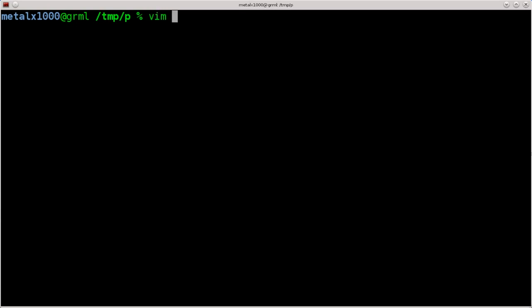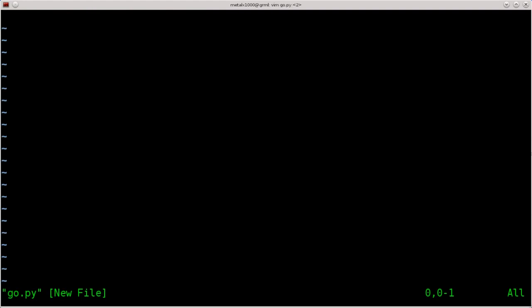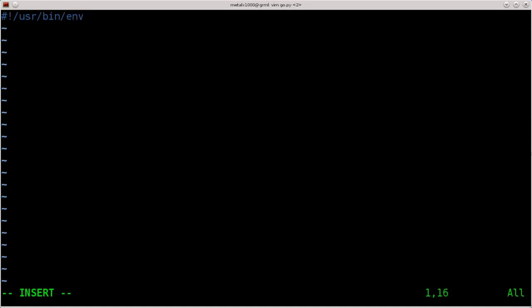I'll just name my script go.py, but you can obviously name it whatever you want. I'm using Vim as my text editor as normal, but feel free to use whatever text editor you prefer. We always start our scripts off with our shebang line. This just lets our operating system know what interpreter to use to interpret the script. Otherwise it just sees it as a text file and will try to run it as whatever your default shell is, unless you call Python each time, which can be a little annoying.